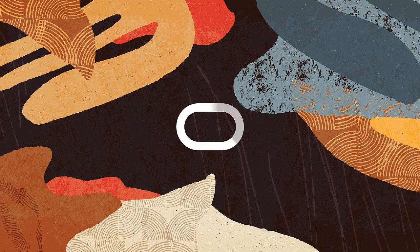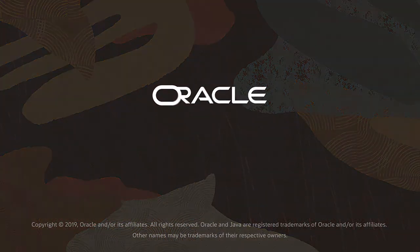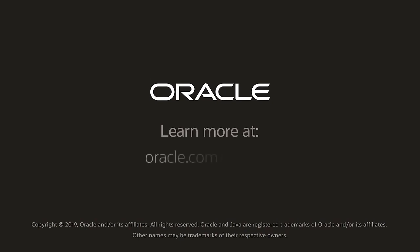Learn more at Oracle.com slash identity.